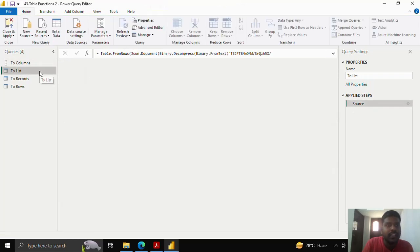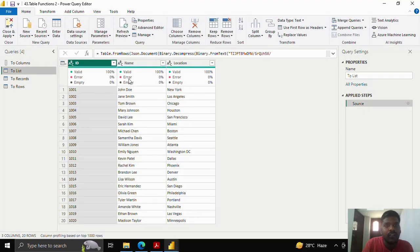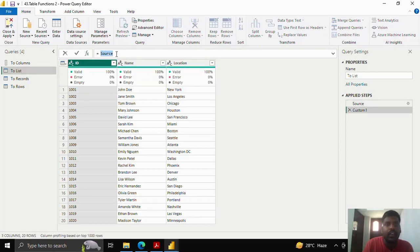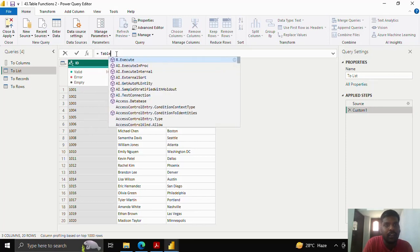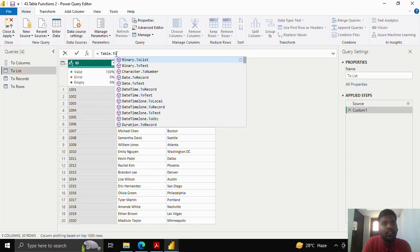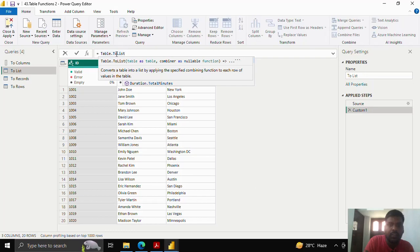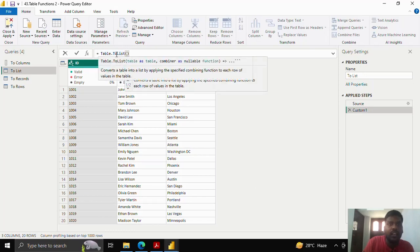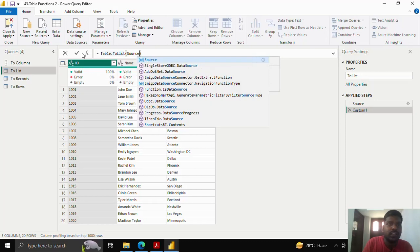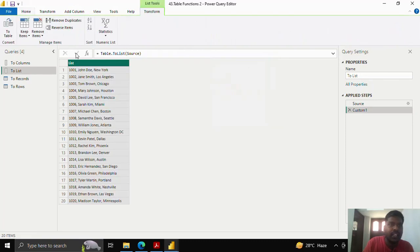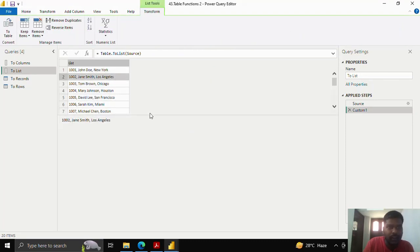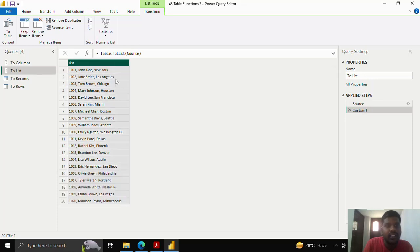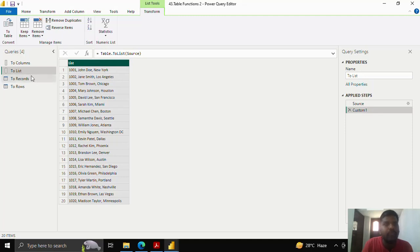Similarly, let us see how to convert this table into list format. I'll quickly add a step. I'll type table.toList, I'll open the parenthesis, and I'll provide the table which is in my source. I'll click here. As soon as I click here, you could see that by default, my data in the table is separated with a comma, and the data of every row is arranged into a list. This is how we convert table to a list using table.toList function.